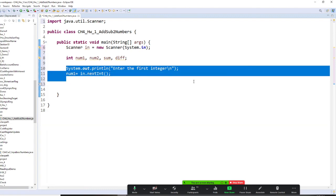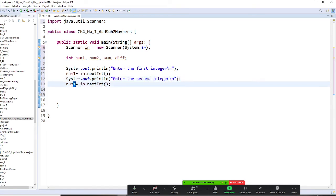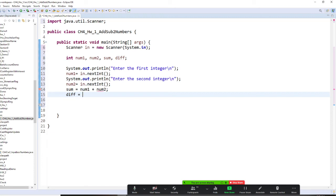Now we do the second one. We ask the user to give us the second integer, then we read it the same way. So we get the first integer and second integer from input. Then: `sum = num1 + num2` and `diff = num1 - num2`.